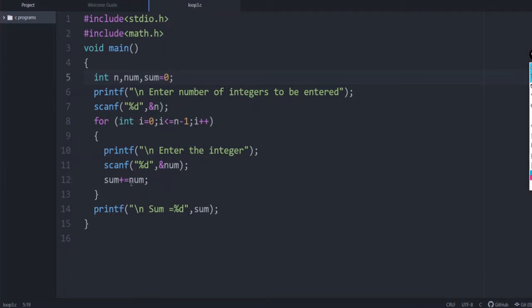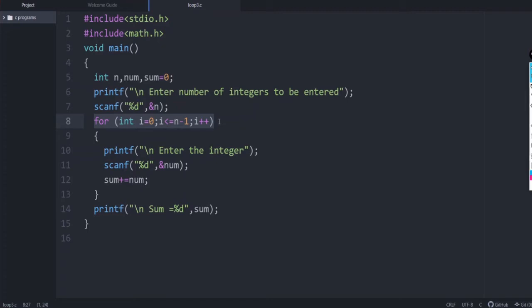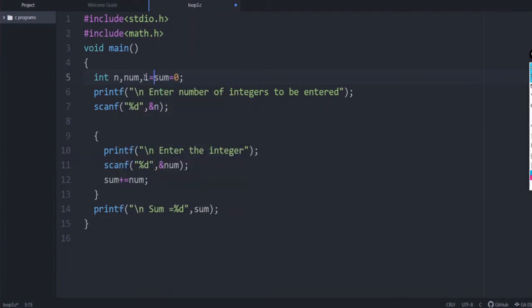This loop will be executed n number of times because n is the value given by the user: for(int i = 0; i <= n-1; i++). The same program can also be written using a while loop. If you are using while, declare a loop variable i and initialize it to 0.